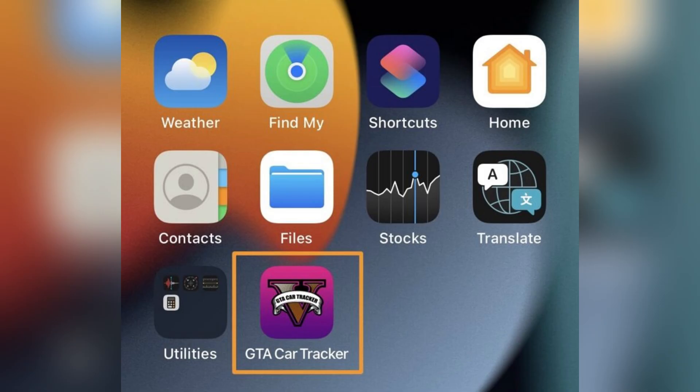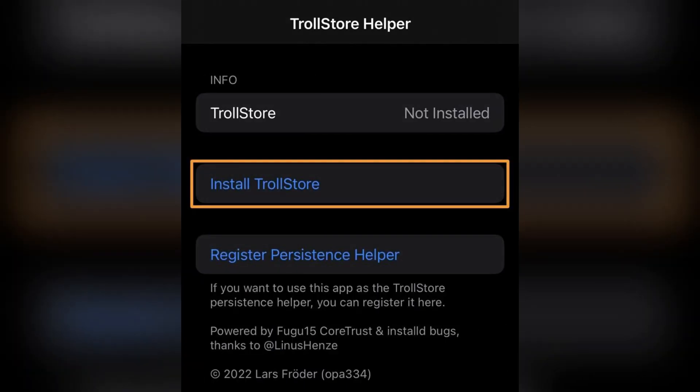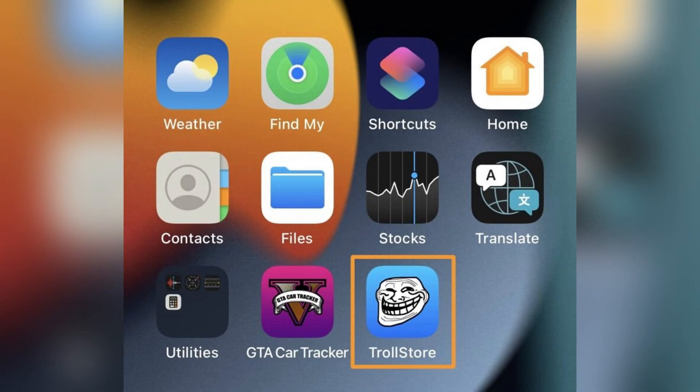Inside the app, tap the install TrollStore button and wait for your device to start respring. The respring board UI will restart — this is normal. After respring, the TrollStore app will now appear on your home screen.